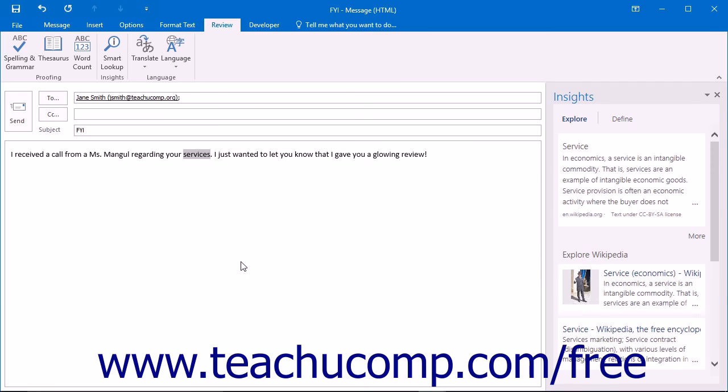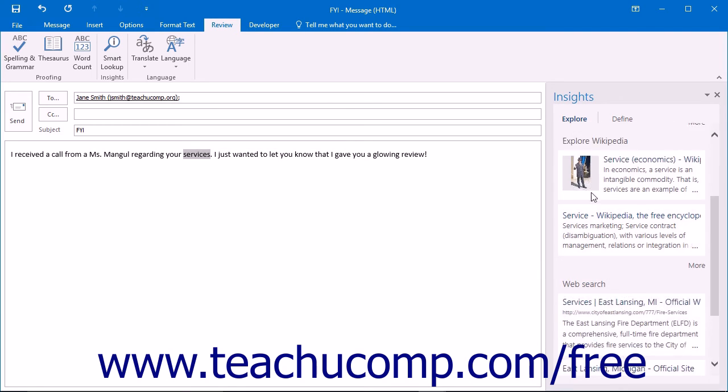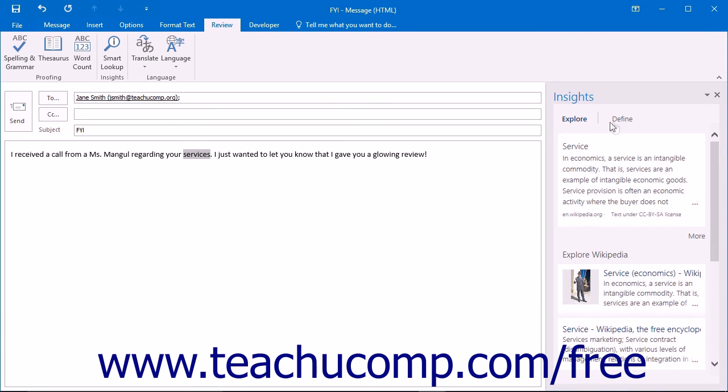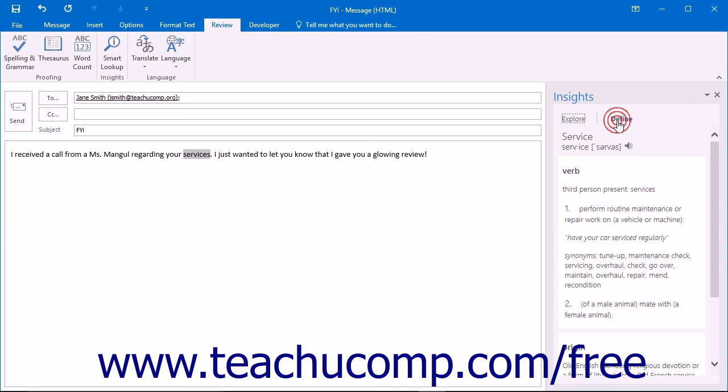The Insights pane will open in the Email Creation window and display the Explore and Define sections. Explore will contain web links and web pages that contain mentions of the word or phrase you selected. The Define section will contain definitions for the word or phrases you chose.